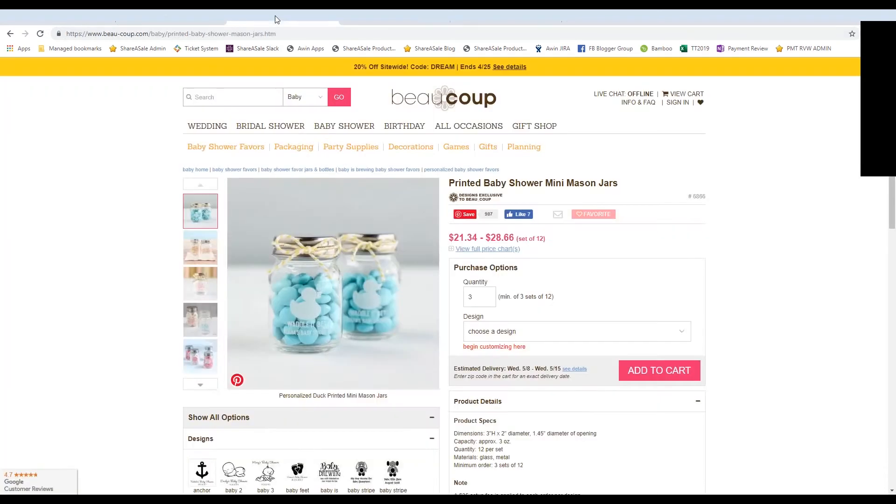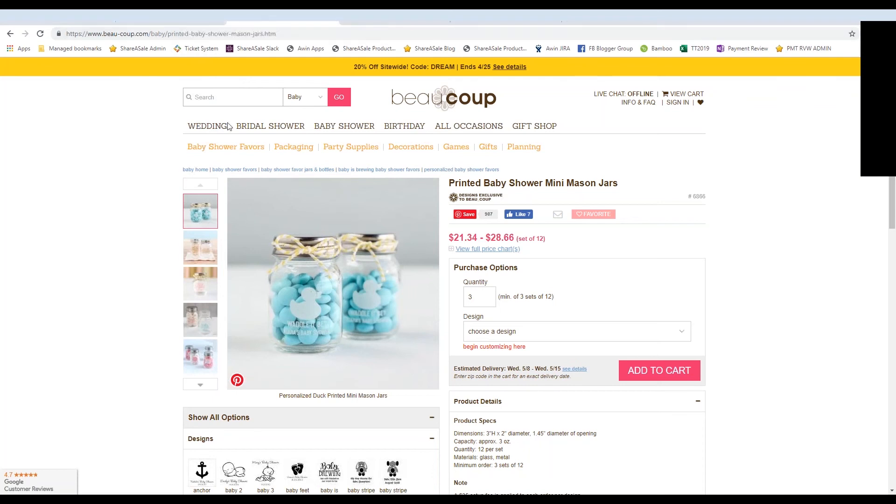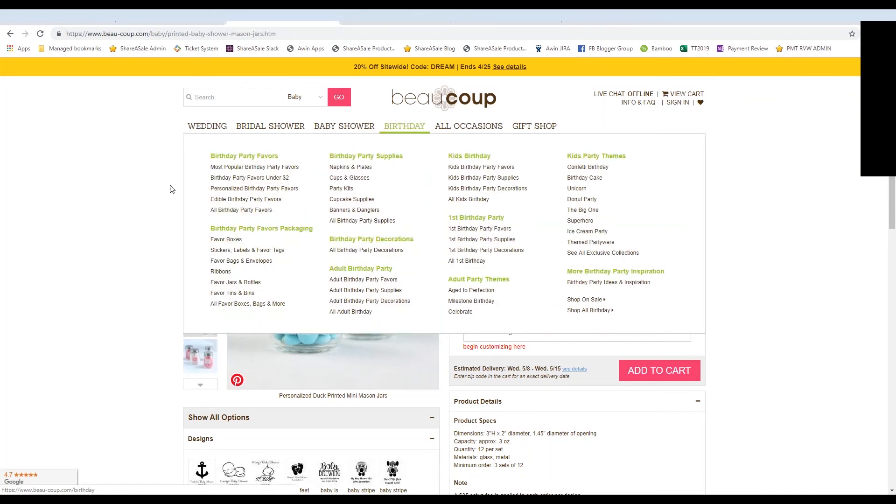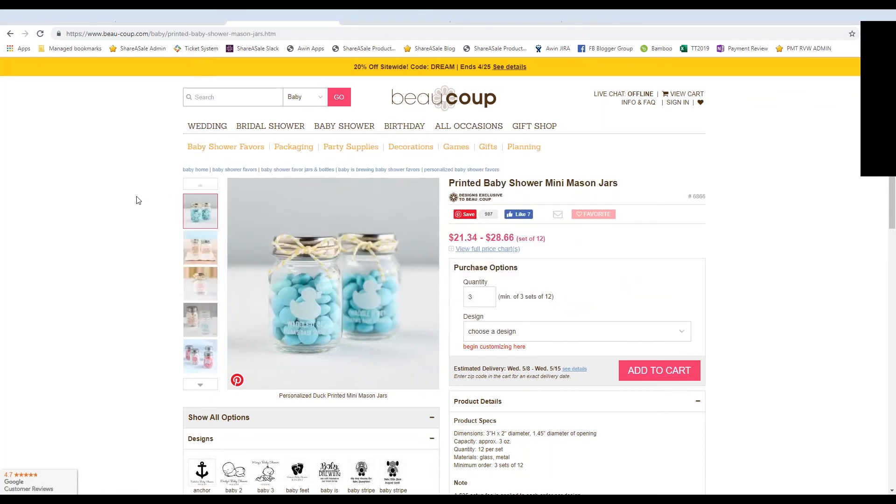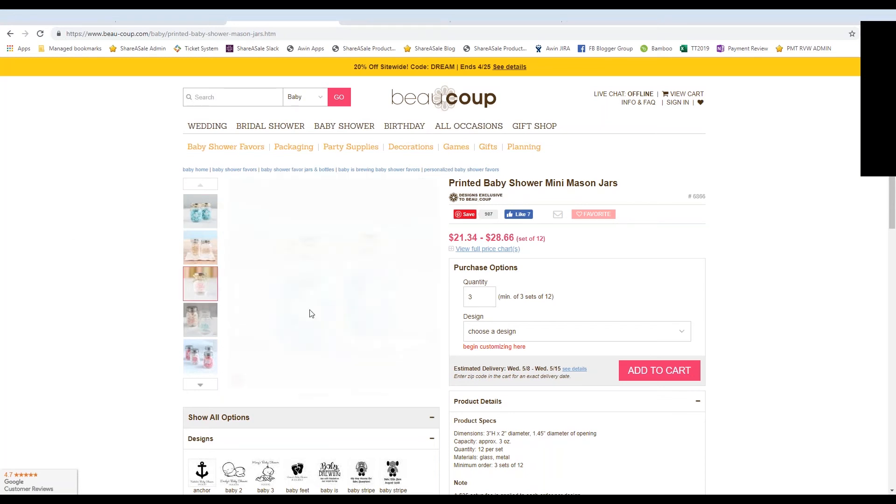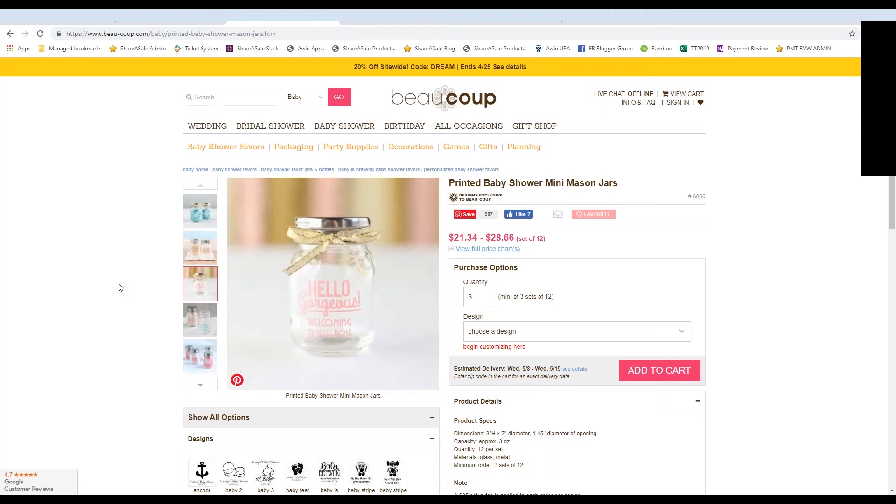So let's say that you're already approved for the merchant. In this case, the demo account that I'm logged into is approved for the Beau Coop program. And this is personally where I do a lot of my bridal shower and baby shower favor gift shopping. So true story, I actually just bought these mini mason jars from Beau Coop.